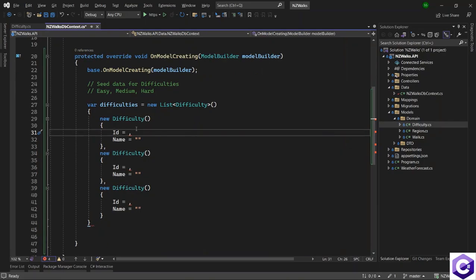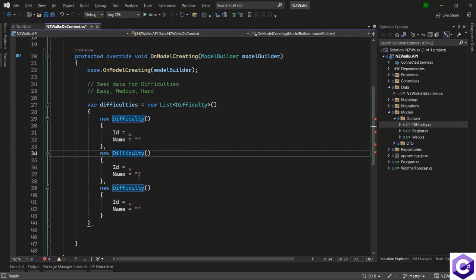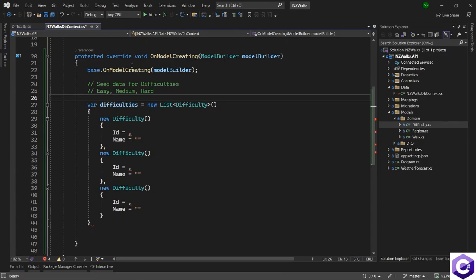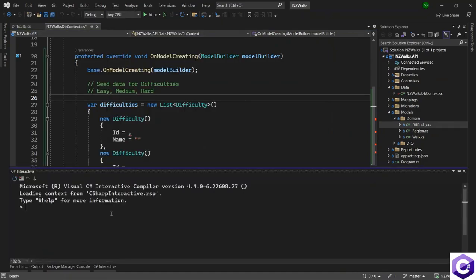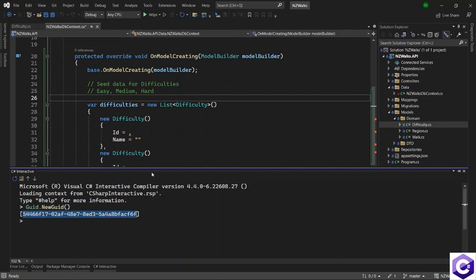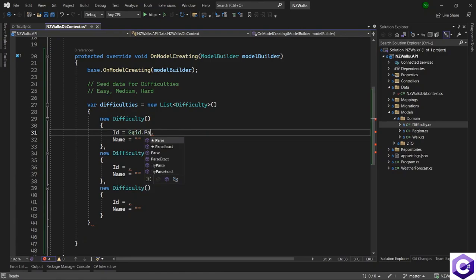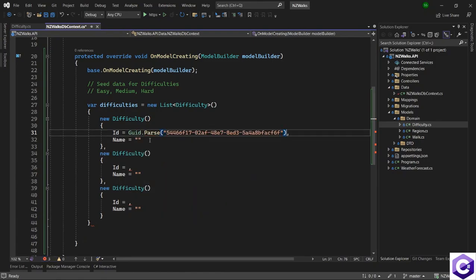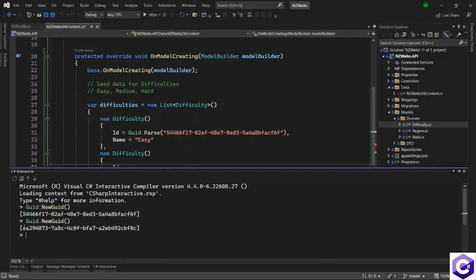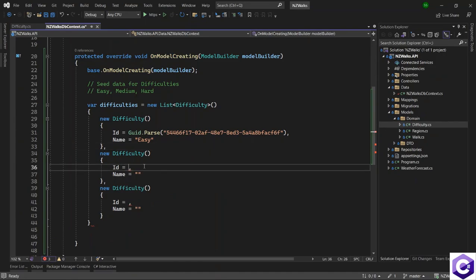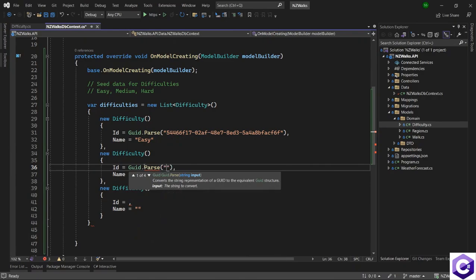So I will create three GUID identifiers for difficulties. You can do that using the C# Interactive Window. If you don't know how to get to it, you can go through it from View > Other Windows, and open the C# Interactive Window. You can generate a GUID just like normally we do it using this window — type Guid.NewGuid(), it's a method, and press Enter, and this will generate a new GUID. Then I can write Guid.Parse and in a string, give the GUID here. Let's say this GUID is for the easy difficulty. Then generate another GUID using the C# Interactive Window, and write Guid.Parse and give the GUID to that.